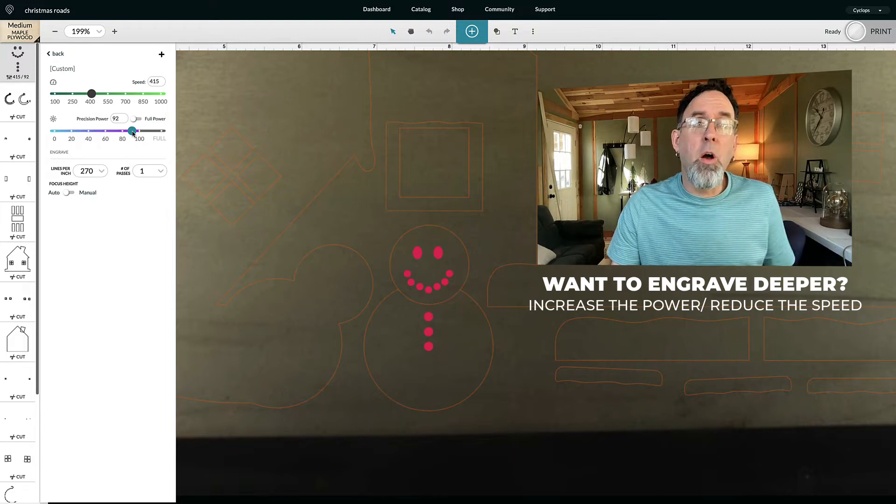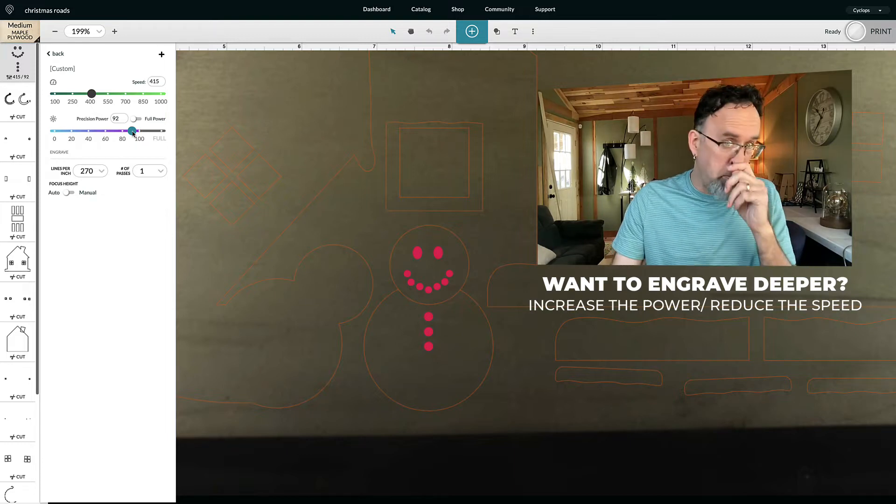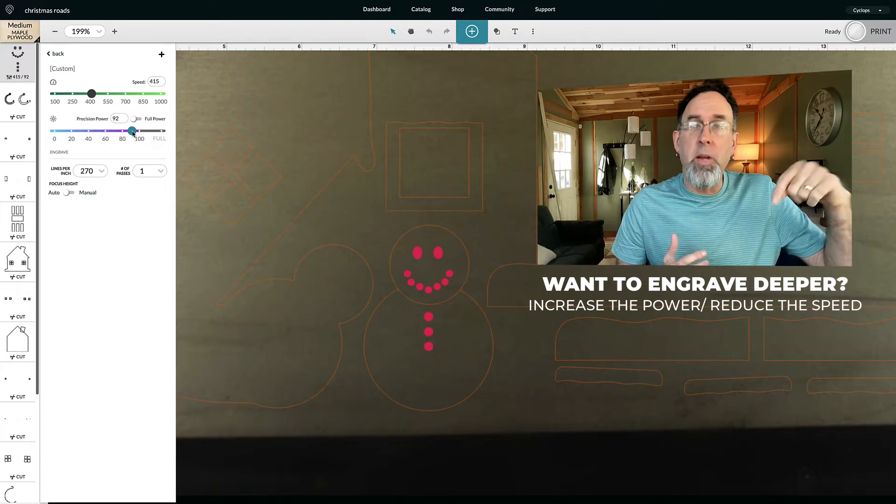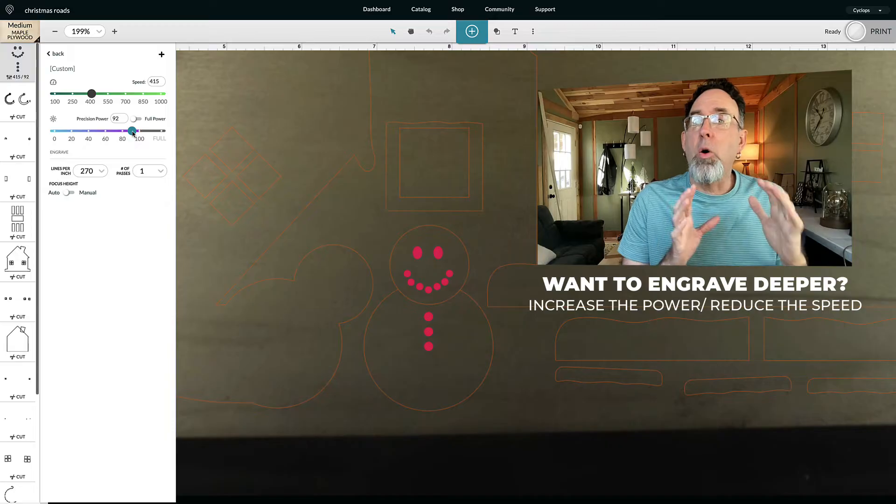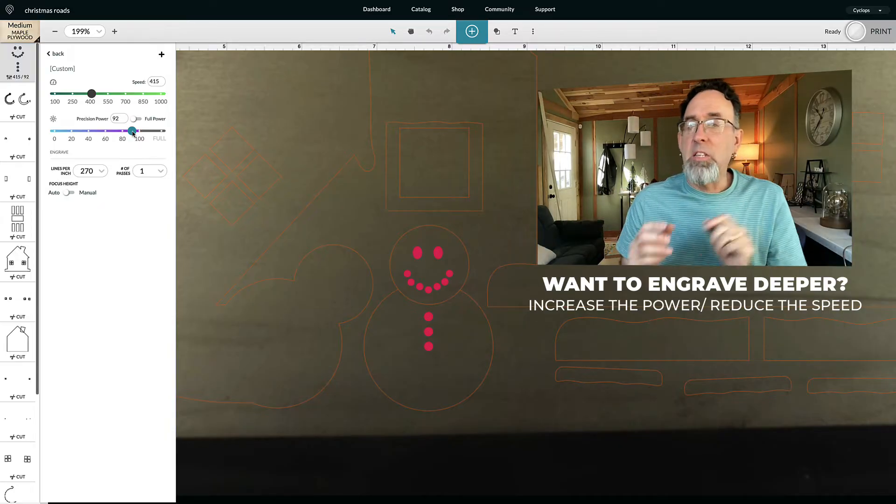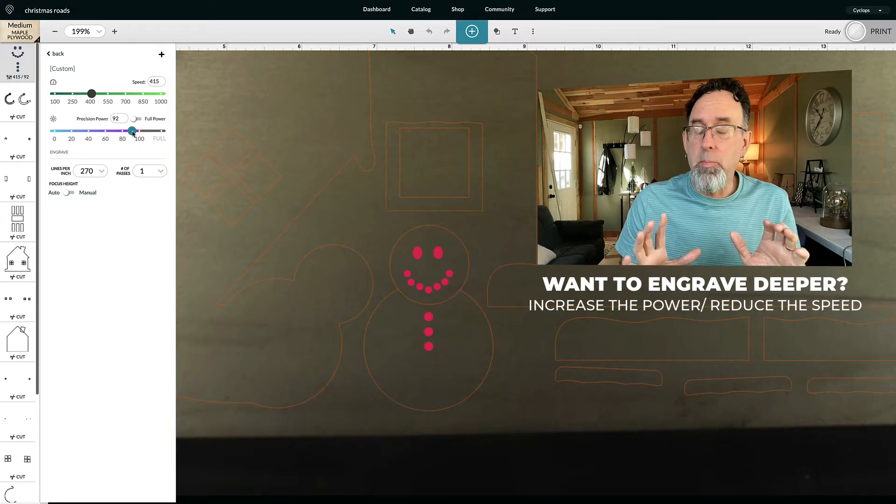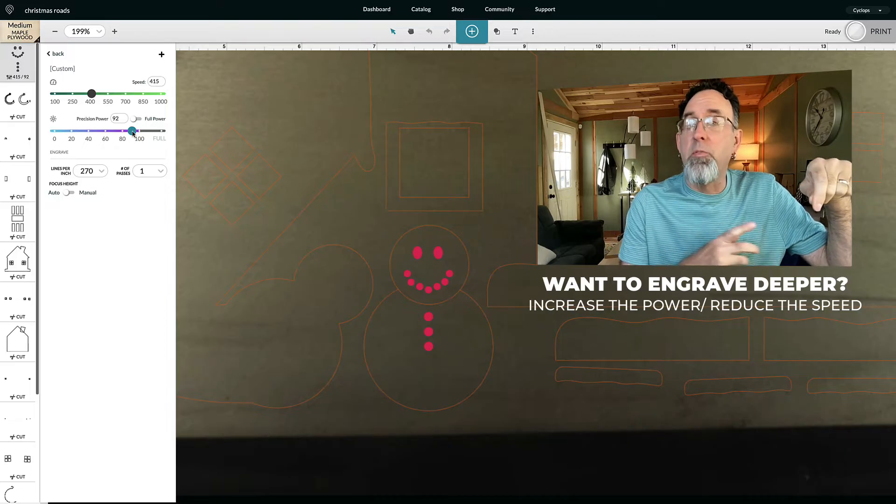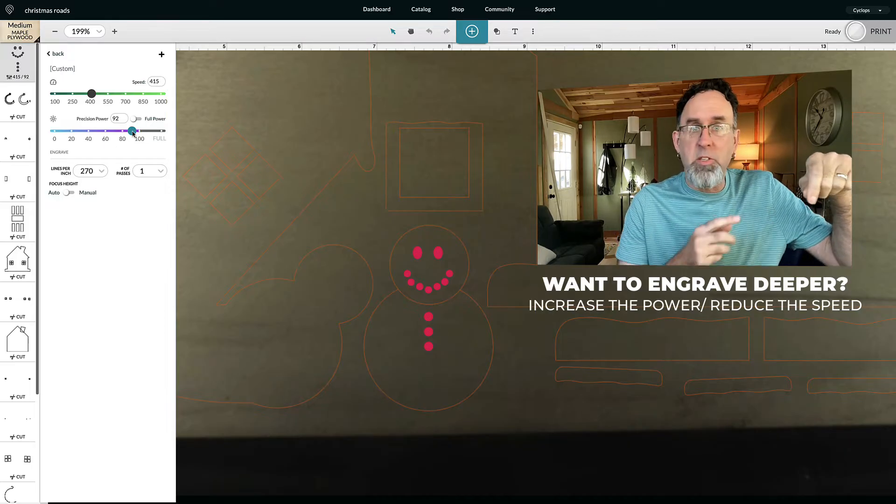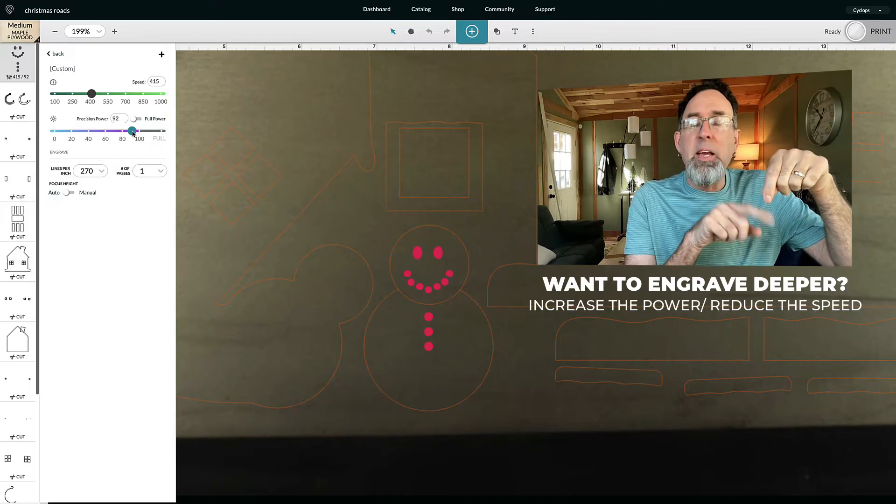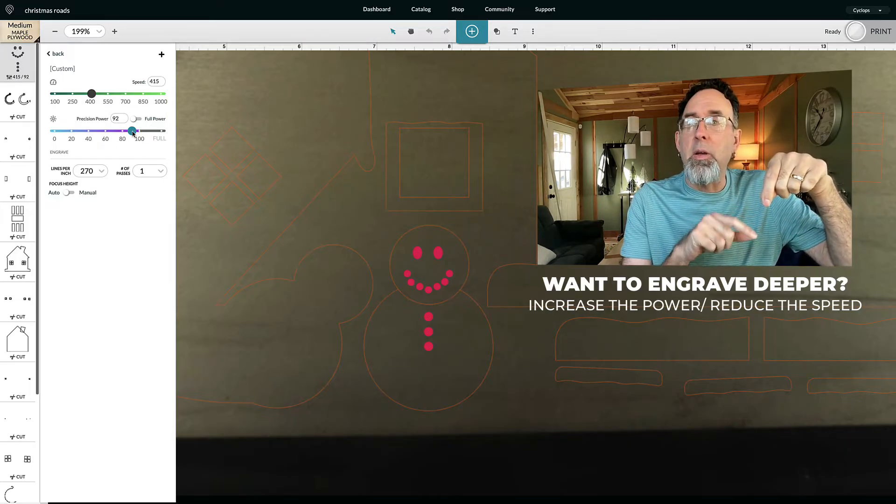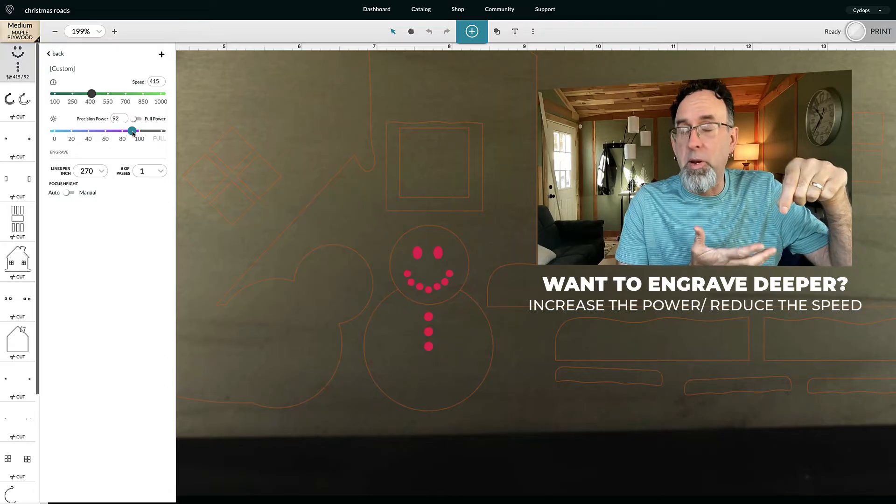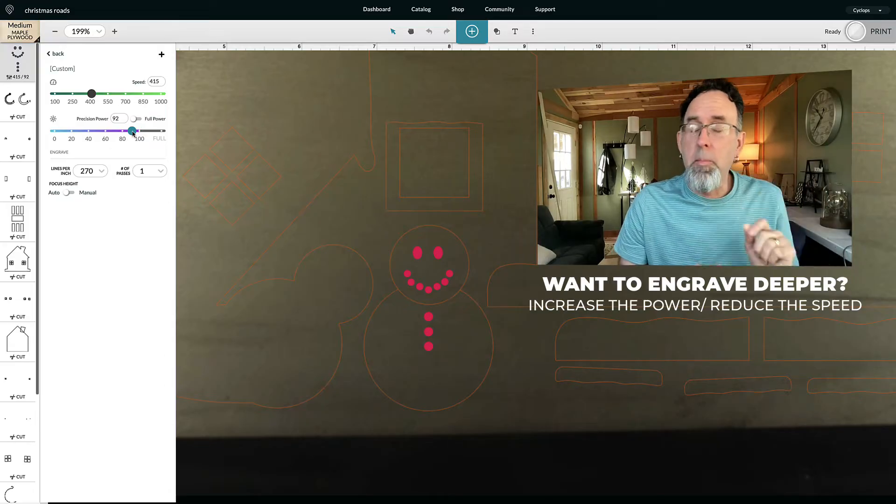Because the longer that the laser spends in any one particular area, it goes deeper. So if it's going really fast, it's not going to go very deep. But if it's going slow, it's going to go deeper because it's going to be moving at a slower pace and hitting an area more often or for a longer period of time.